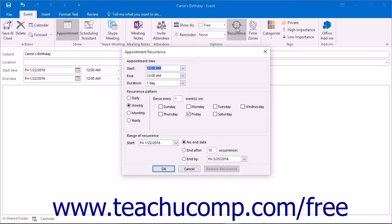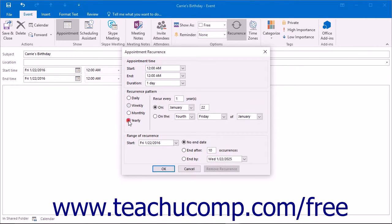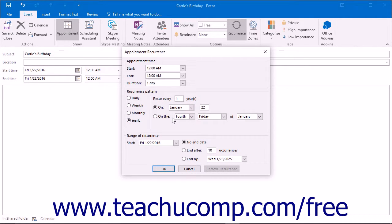Here you can set the time for the item and its recurrence pattern. In the recurrence pattern section, select the pattern of recurrence: daily, weekly, monthly, or yearly. In the area to the right of those option buttons, you then specify the pattern for the selected recurrence.